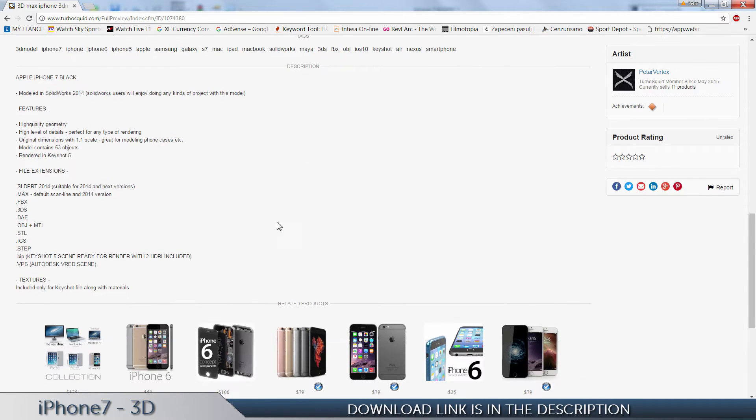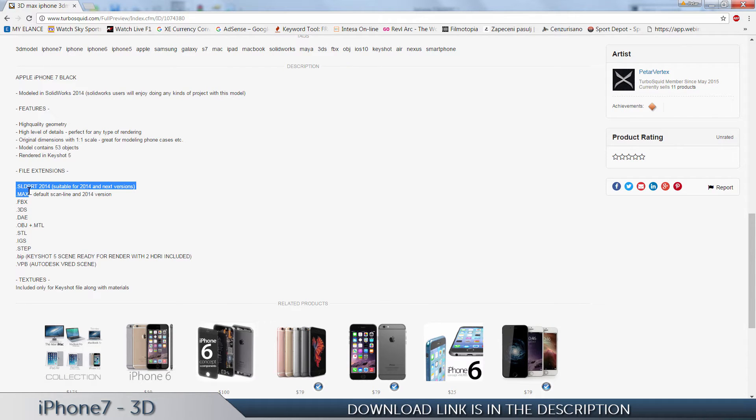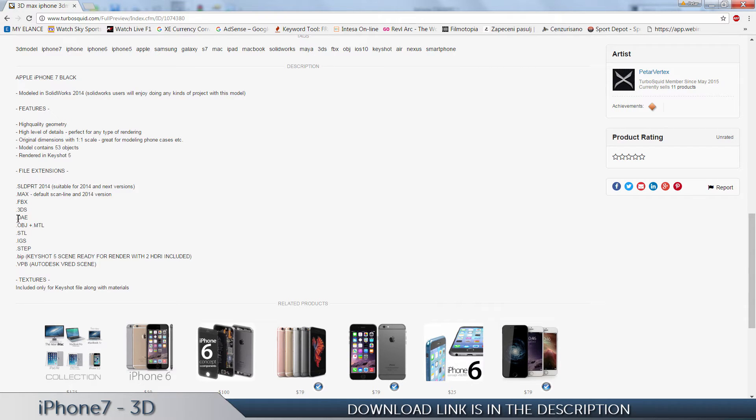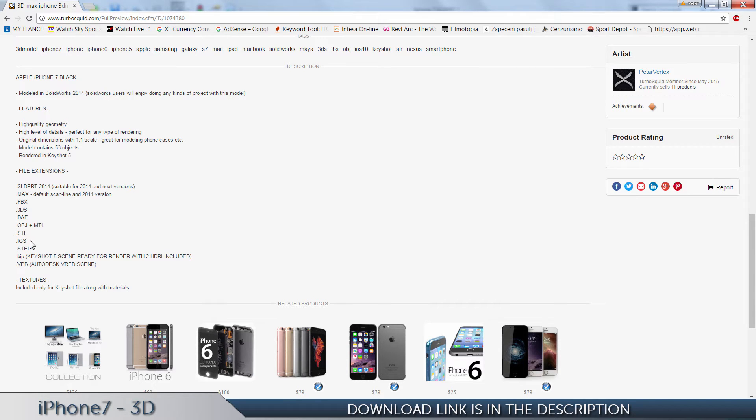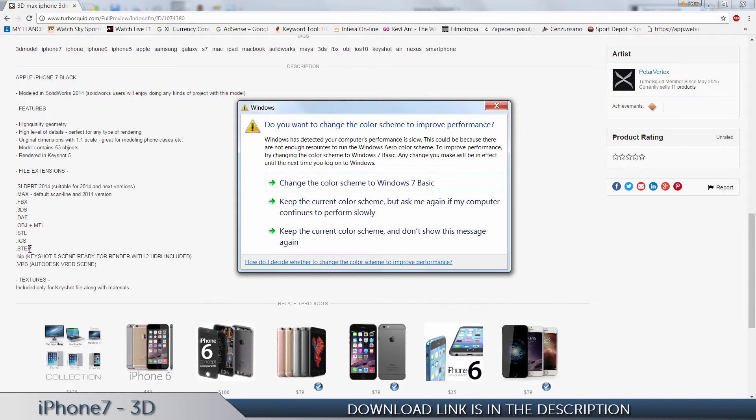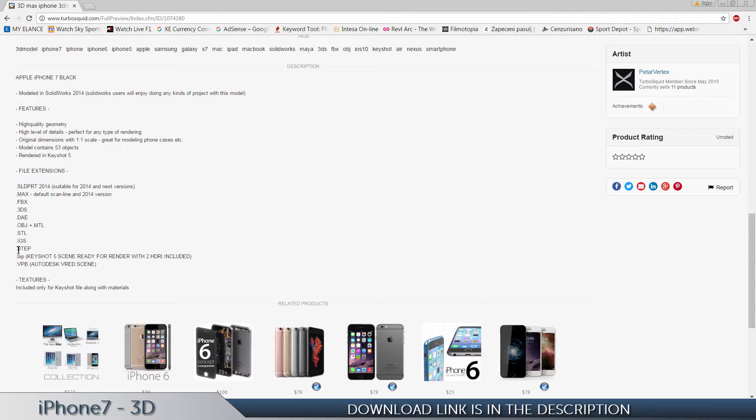Now when it comes to files, we have SolidWorks files, Max files, FBX, 3DS, this one is for Collada I'm not sure, DAE, OBJ, STL, IGS, STEP files, and yeah.